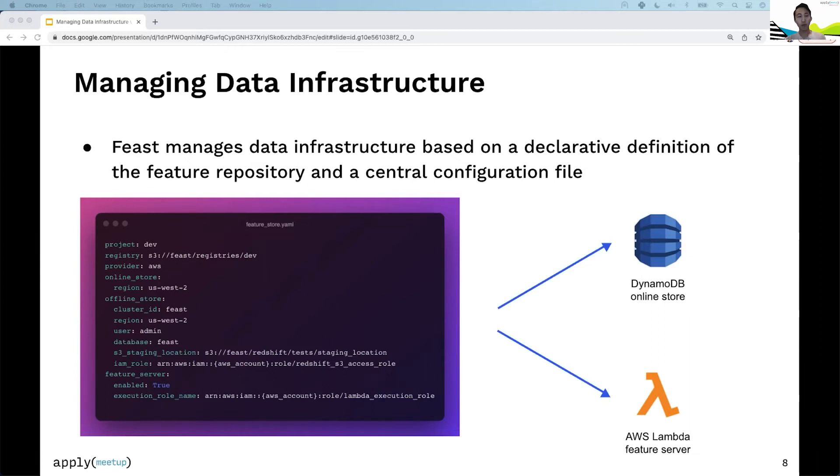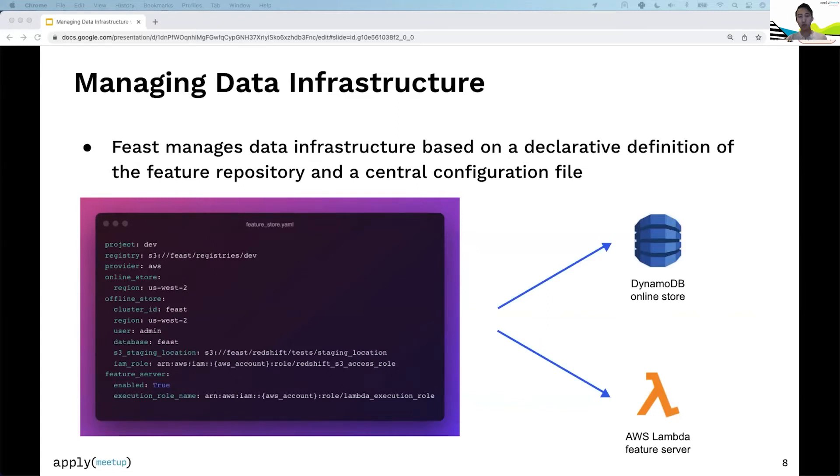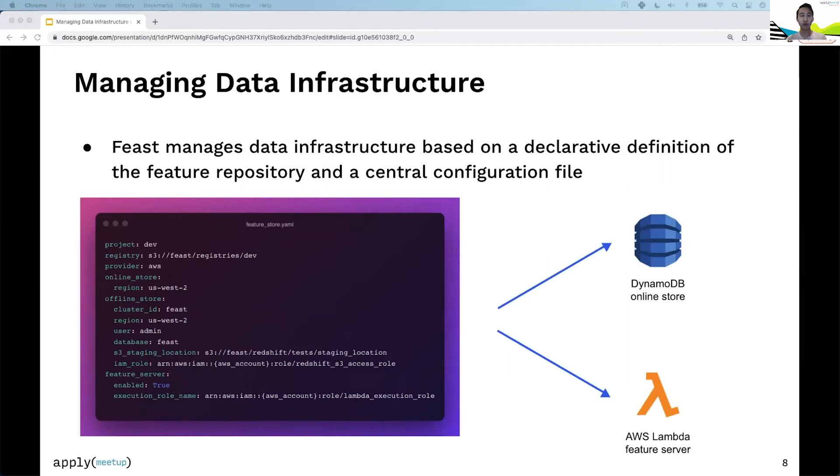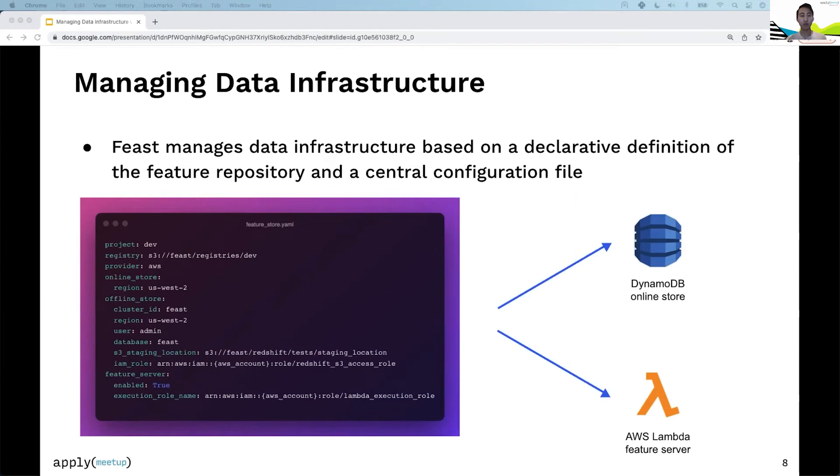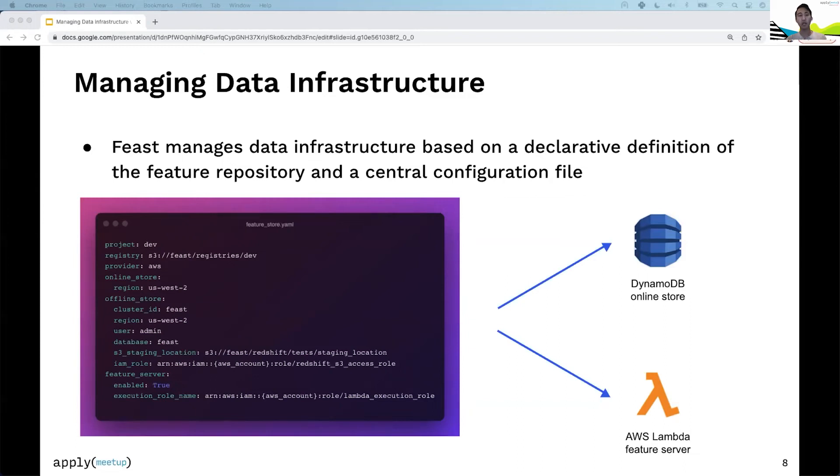Let's look at an example featurestore.yaml file. You see a project which scopes all feature definitions. There's a registry that stores feature definitions and metadata—just a file on S3. The third line shows we're using AWS as a provider. The provider wraps the offline and online store—AWS means Redshift as offline store and DynamoDB as online store by default. You specify the region for online store and cluster ID, user, database for Redshift.